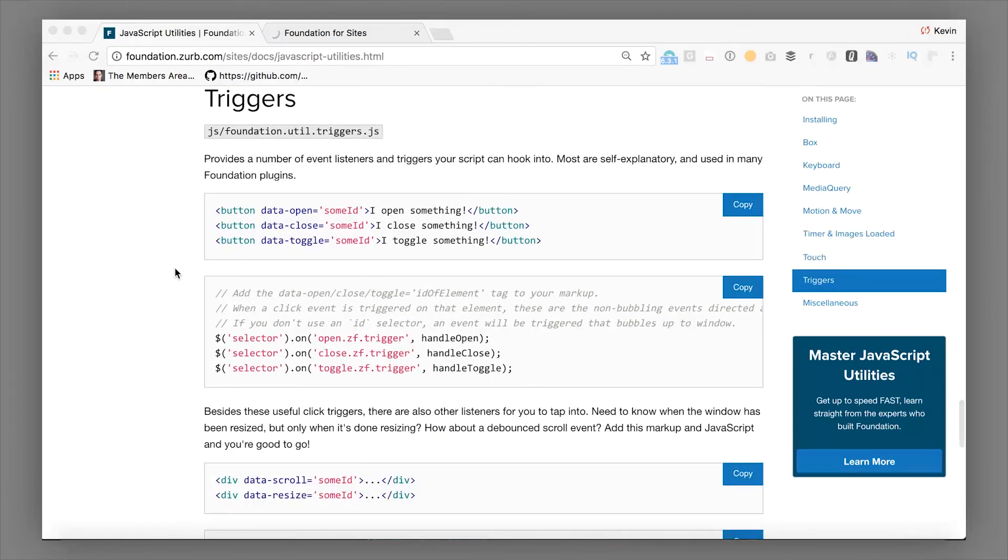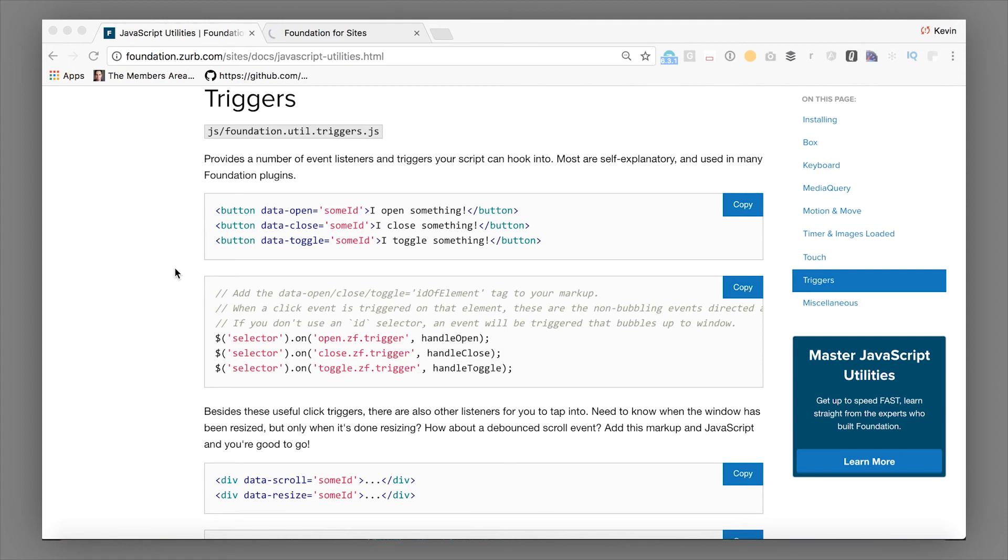And we have our own event triggers library. This lets us do things with data open, close, and toggle. If you're familiar with those, we can link you to, again, the toggler utility. This is super handy here, but we use this all over the place.